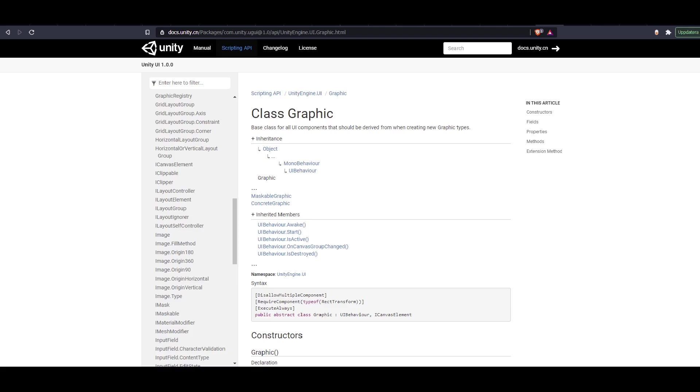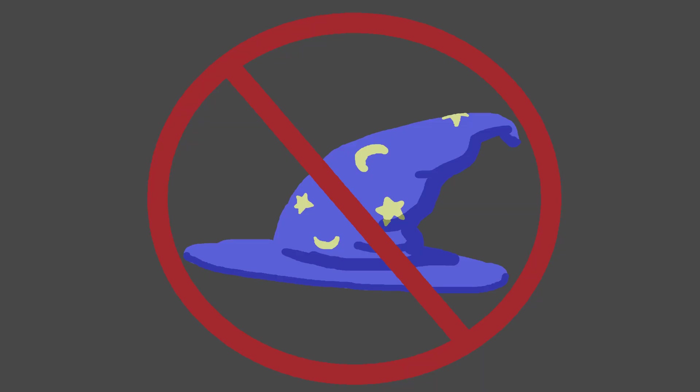After way too much DuckDuckGo, I found two possible solutions. One, do some magic with multiple cameras and the line-renderer. Or two, create a custom class which inherits from Unity's graphic class. I'm no wizard, so I chose the second alternative.